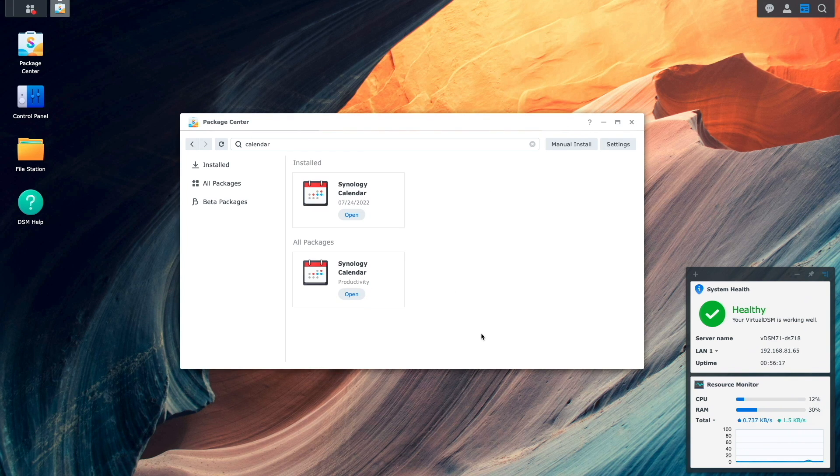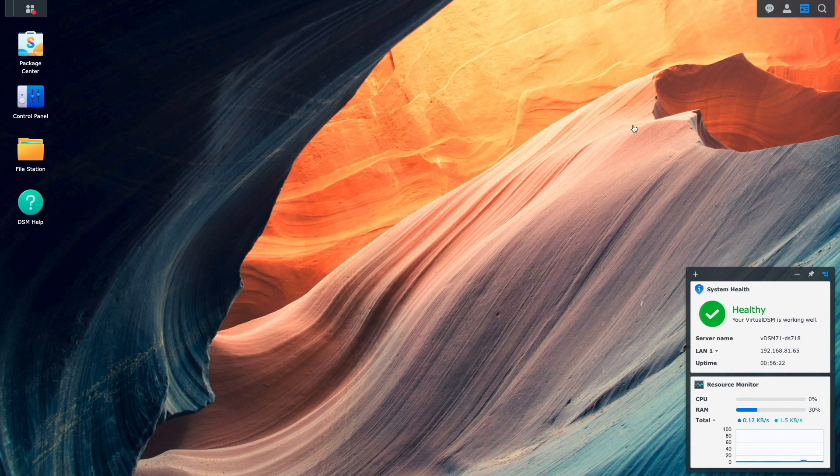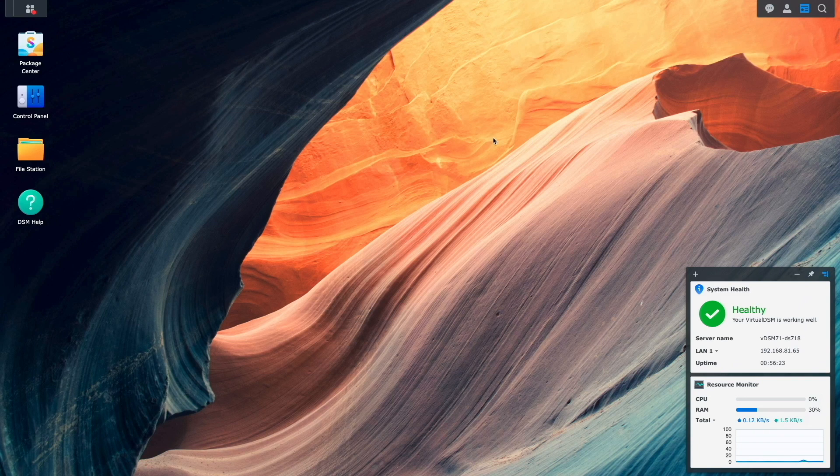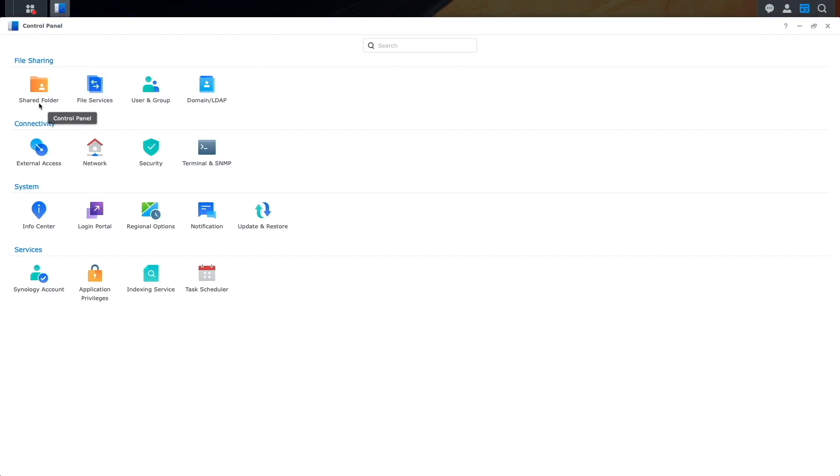Next, for External Access to Synology Calendar, I'll set up DDNS and Port Forwarding. I'll do this by bringing up Control Panel, then External Access.